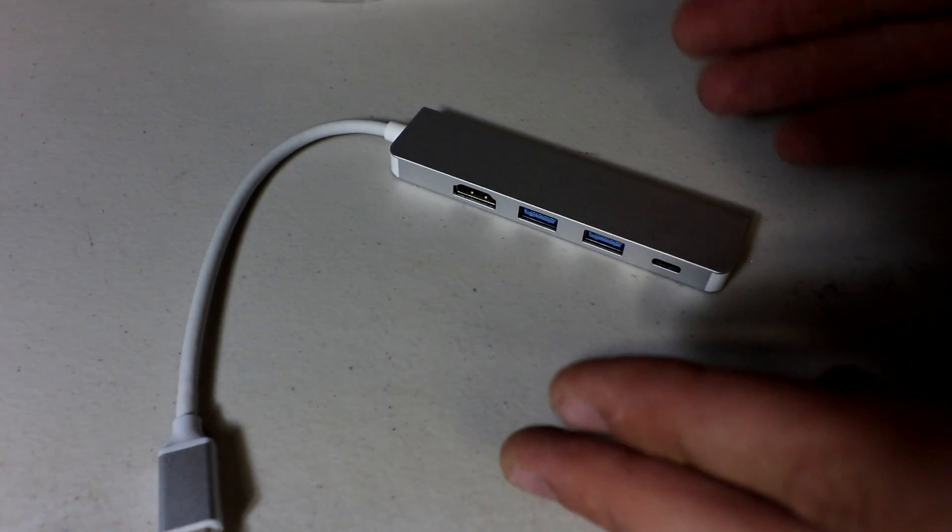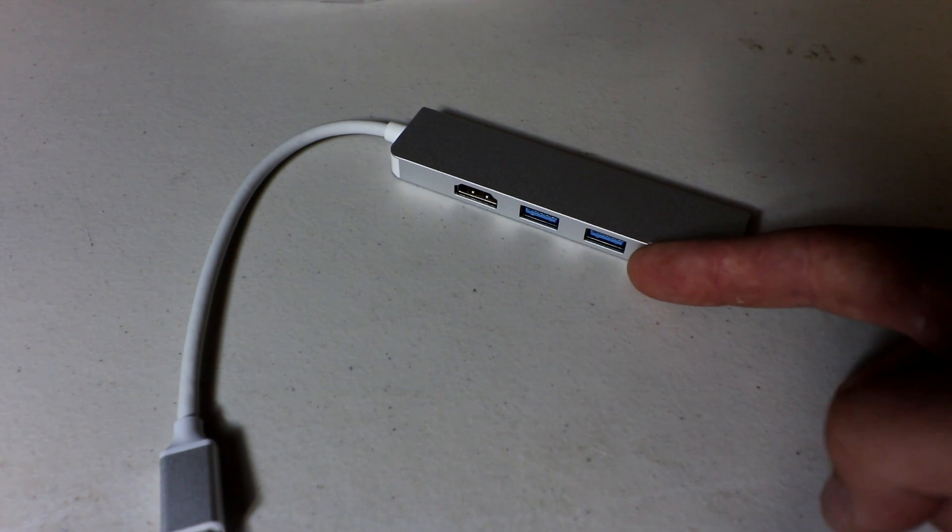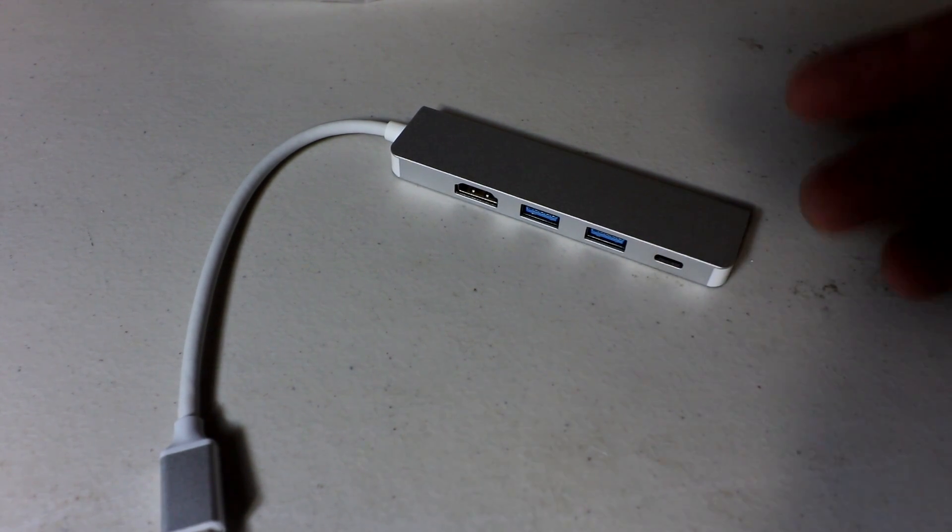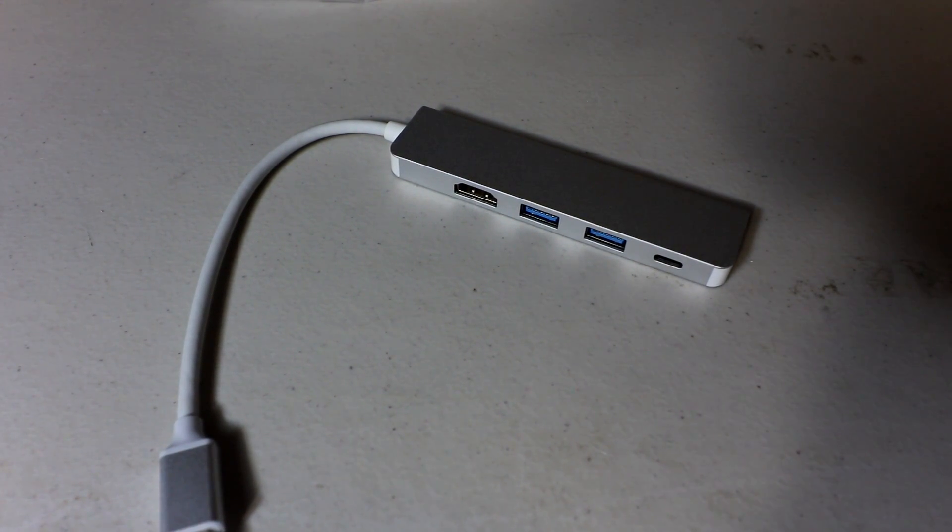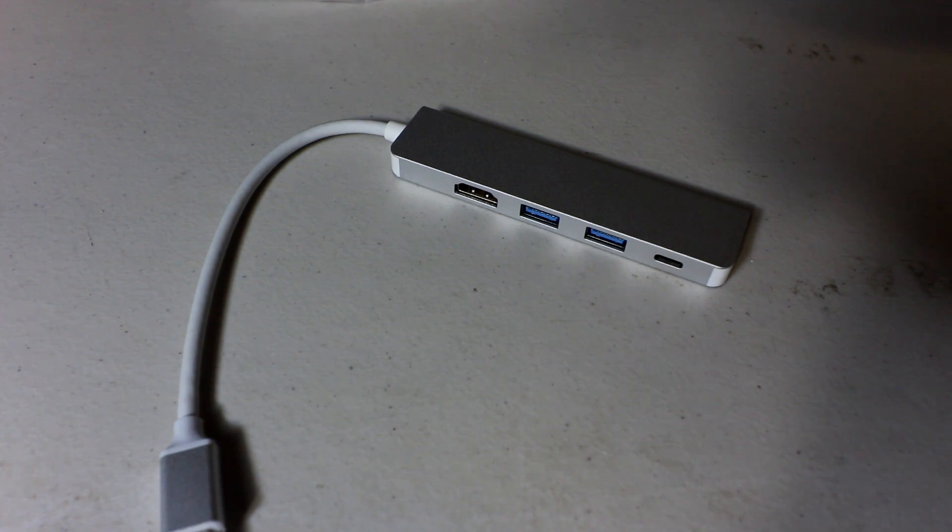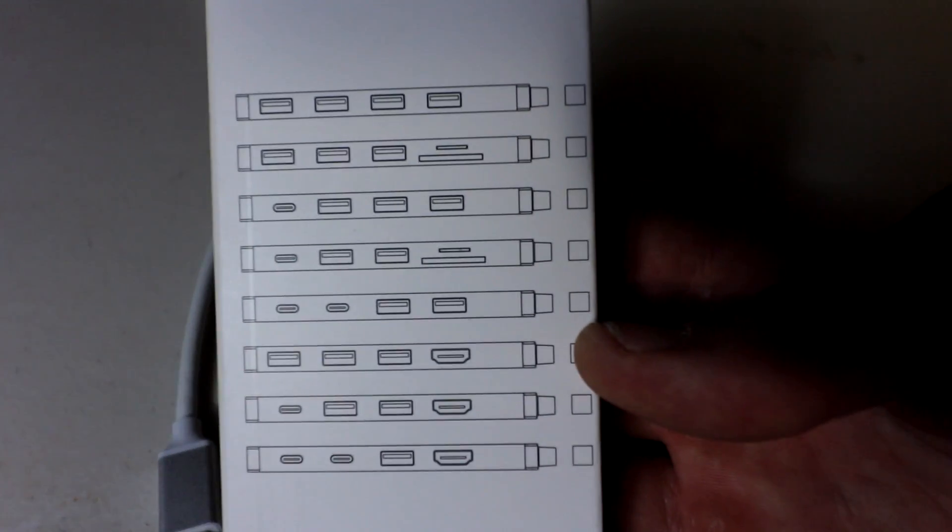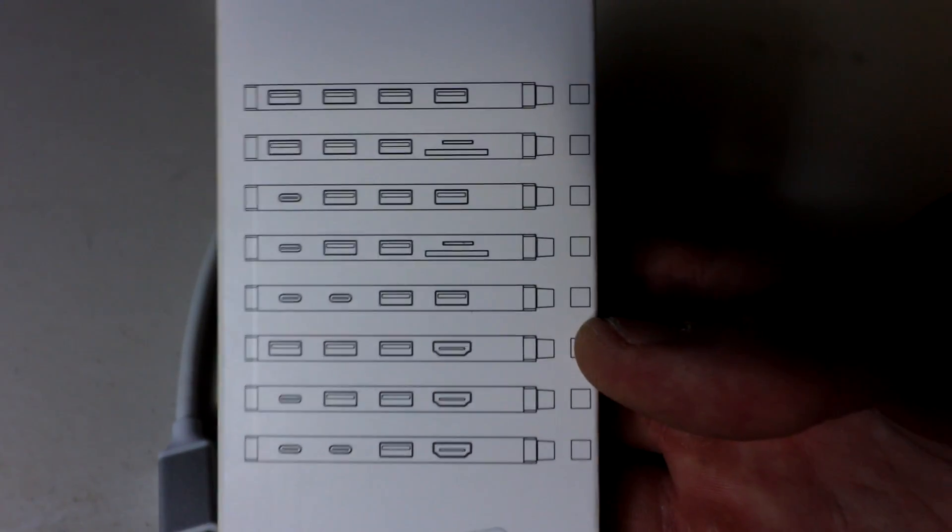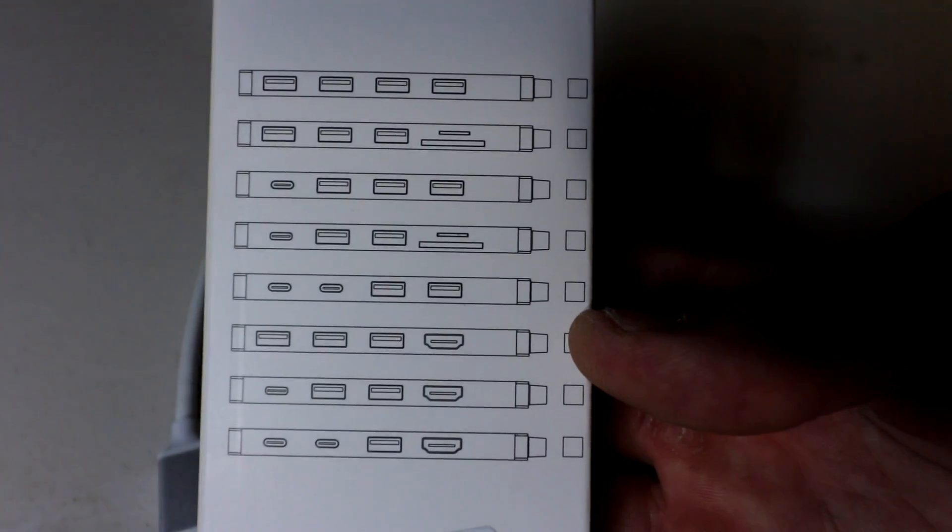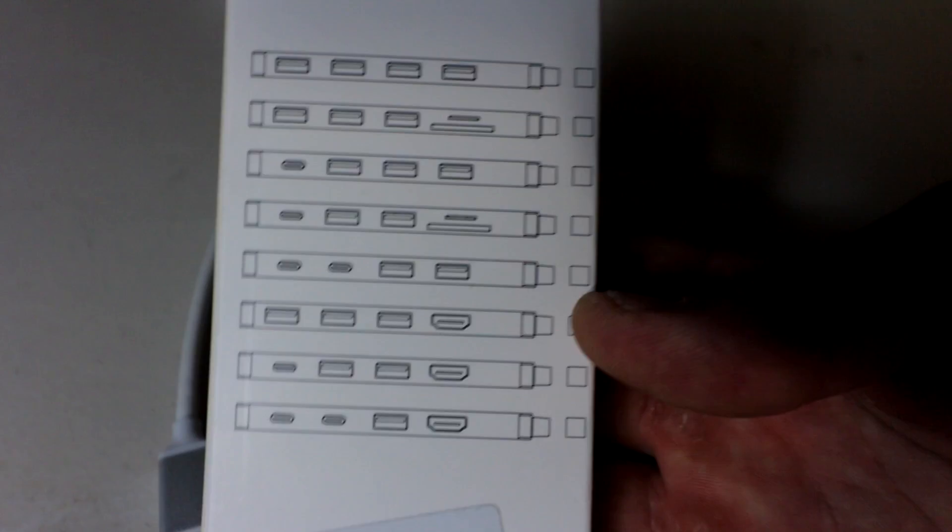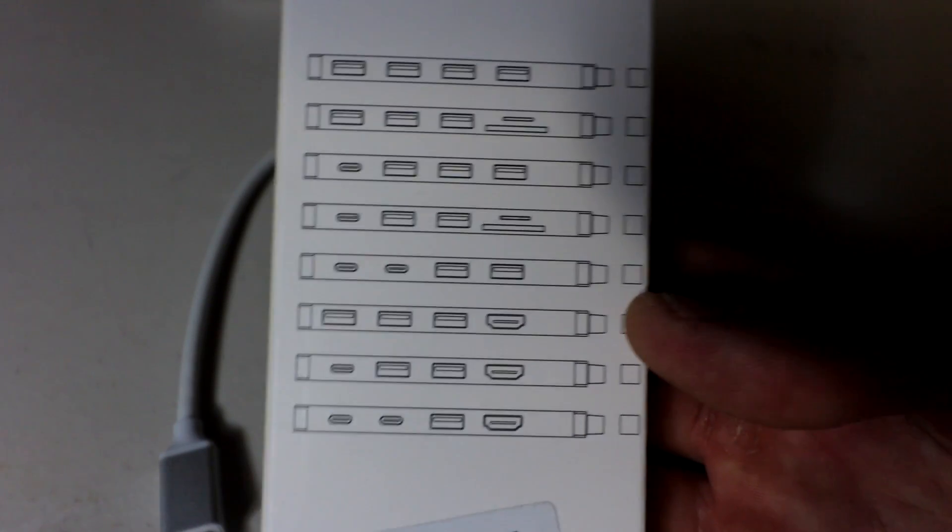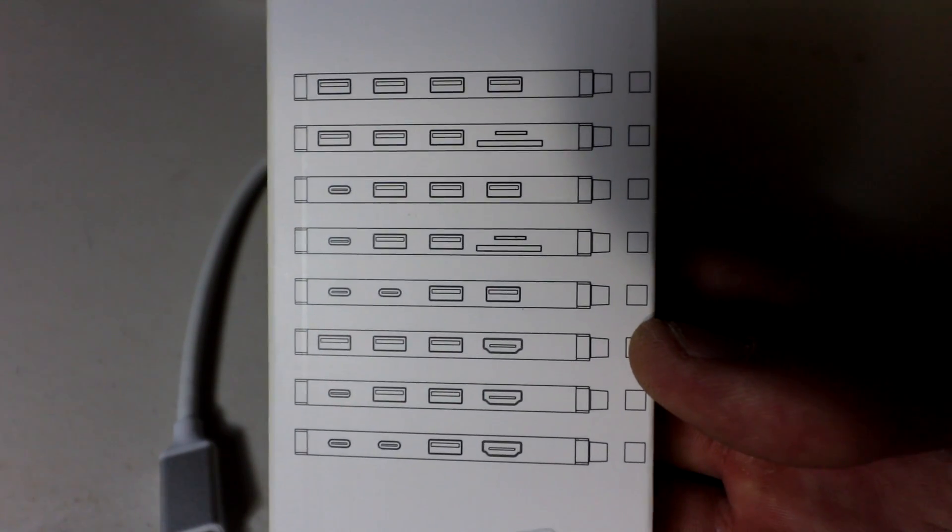So a small little device that allows you to use your phone or other devices and put it on a monitor, put it on a TV, whatever kind of display you want. It also comes in many different configurations. As you see here, you can get it with a micro SD, you can get it with two type C's. So no matter what your fancy is, they have an option for you.